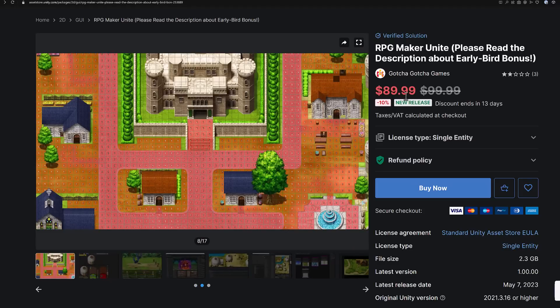This is available on the Unity Asset Store — the link below has an affiliate link, so I get a small commission if you use it. It's also going to be available on Steam, though I'm not sure how that's going to work since this only really works as a Unity plugin. It's currently $89, which is $10 off for the next 13 days.